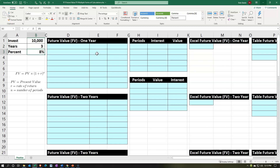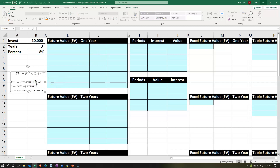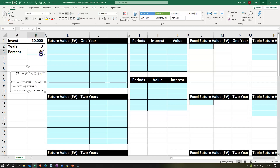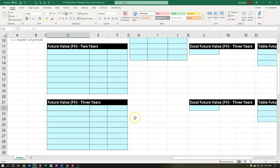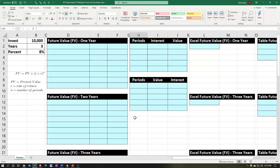The first way we're going to calculate is with the formula, and we'll do it for each of three years. So if we had $10,000 put into an investment earning 8%, how much would we have after one year? After two years? After three years? We'll do that with each of our calculation formats, beginning with the formula.